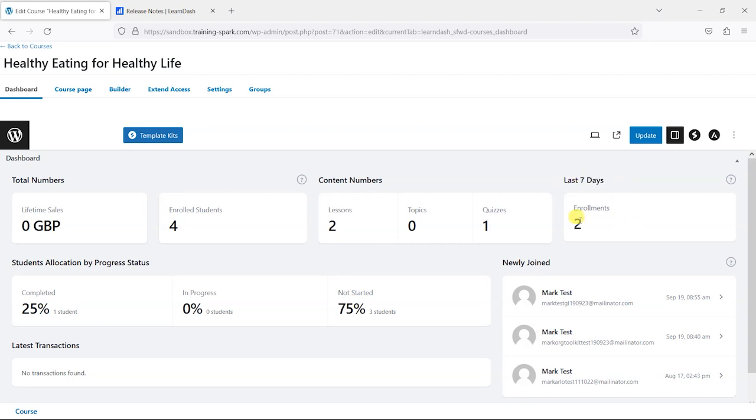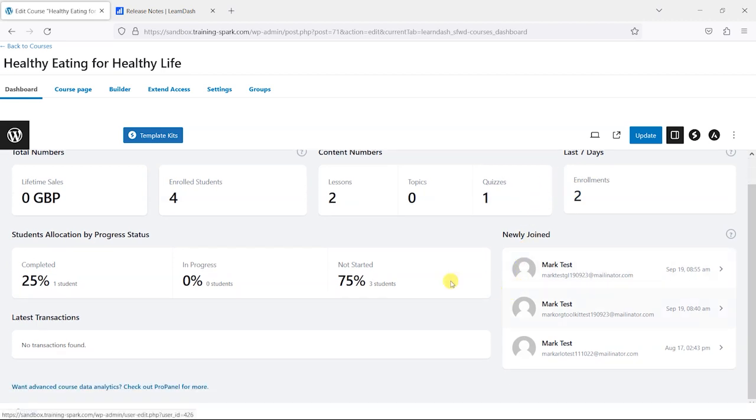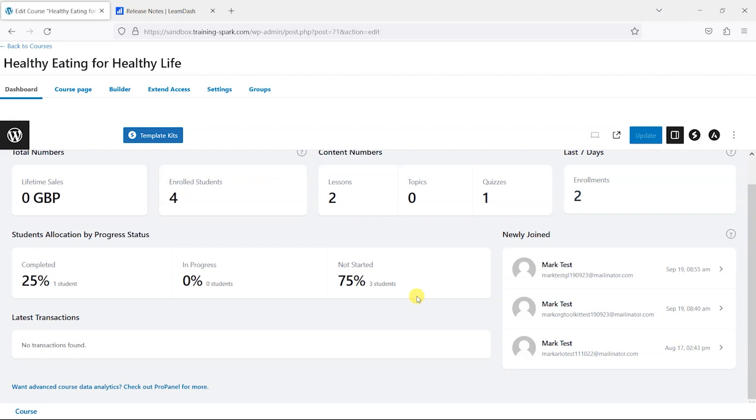You get a quick view of what percentage of students have completed it or are in progress or haven't yet started it, so that gives you an idea of if you perhaps need to get in touch with some people to encourage them to start. You'll be able to see this sort of information from this dashboard.